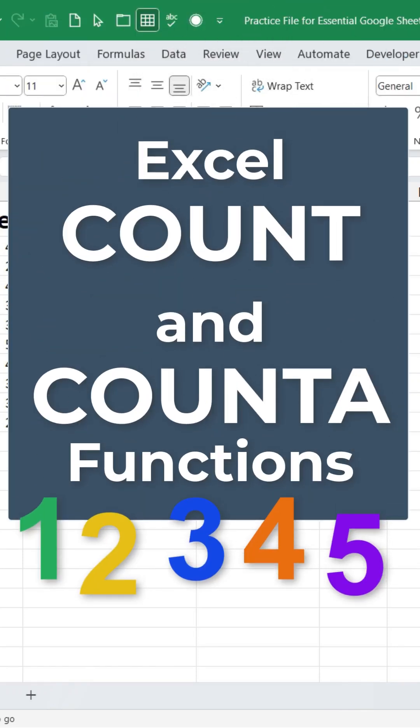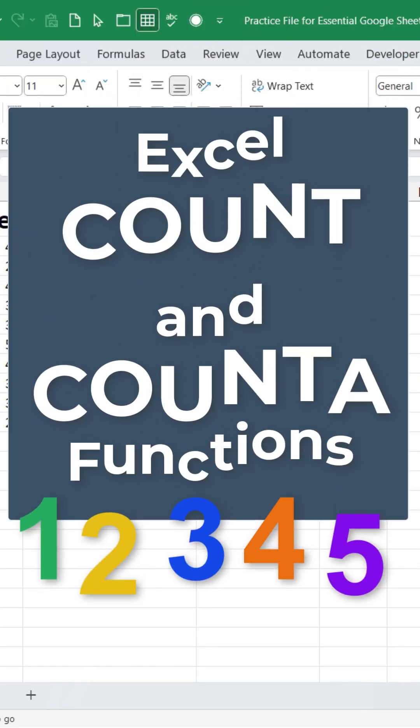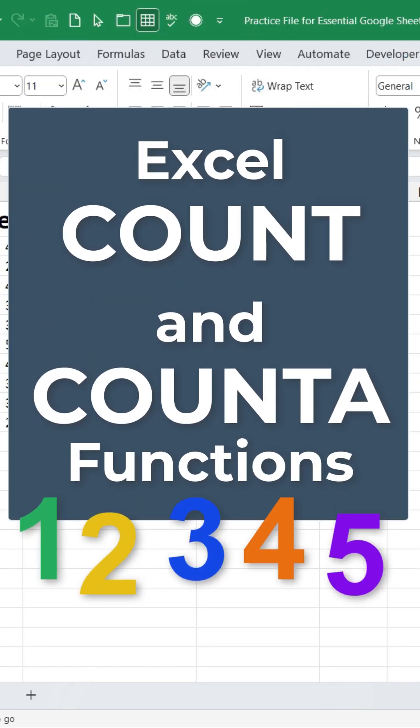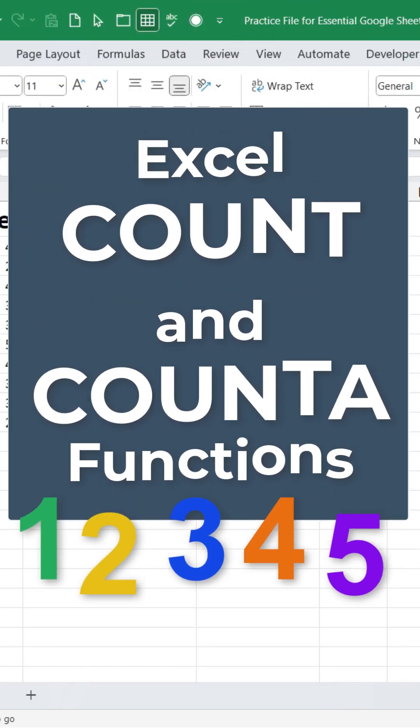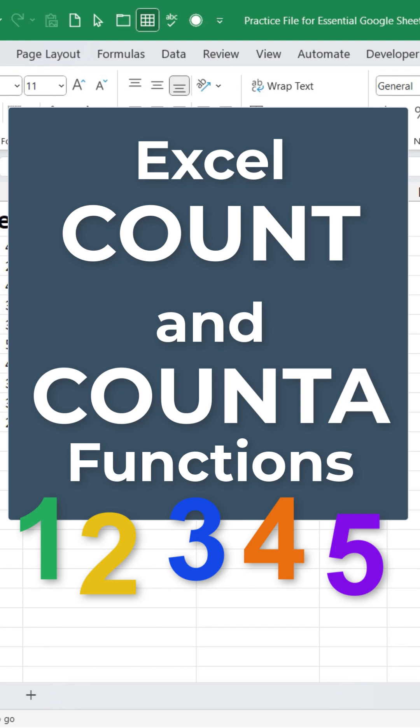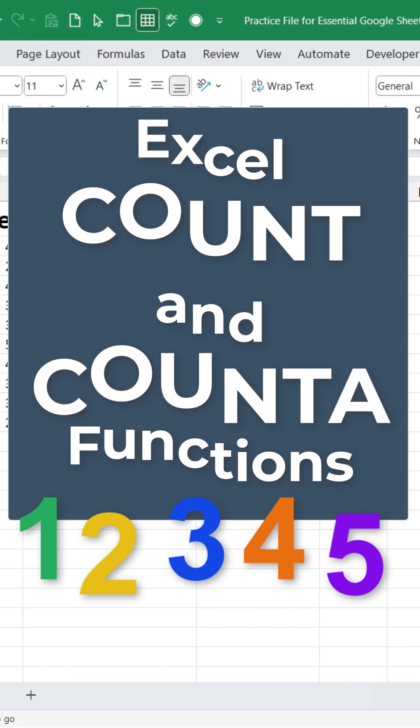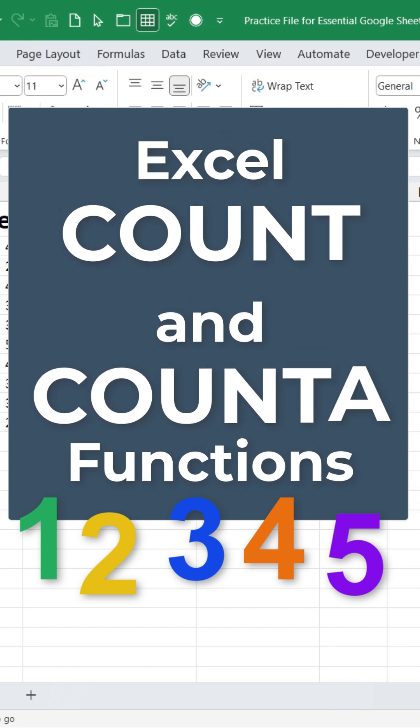In Excel, to count the number of cells in a range that have numbers in them or that have data of any kind, use the COUNT or COUNTA functions.